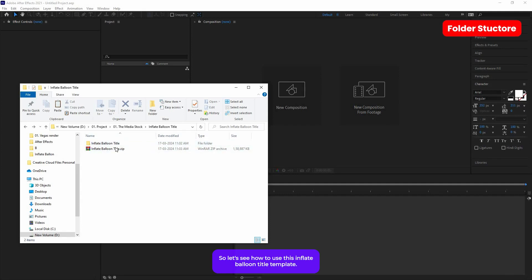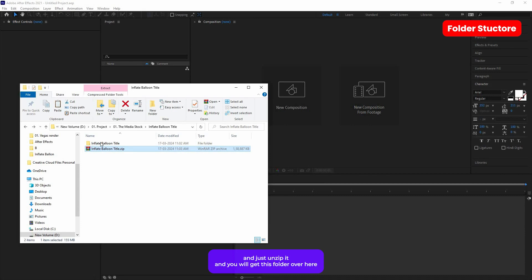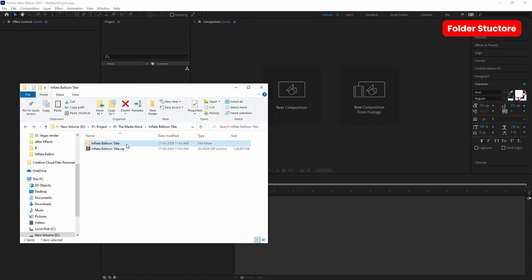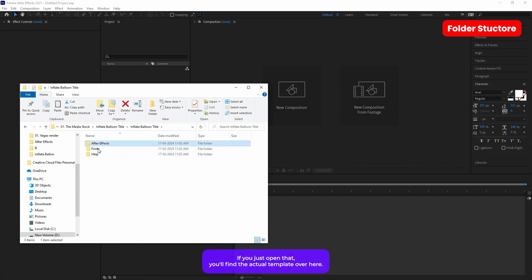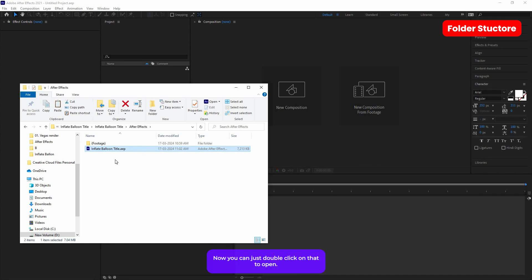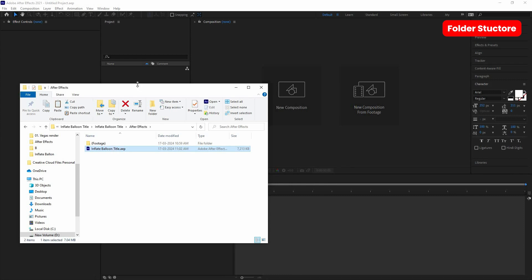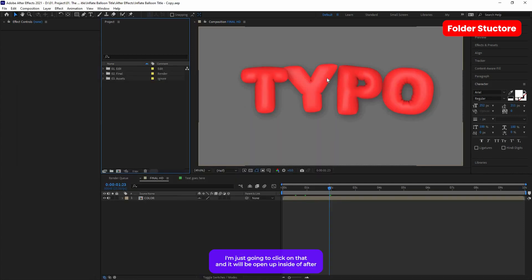Let's see how to use this inflate balloon title template. Once you download the template you should get the zip file — just unzip it and you will get this folder. Open it up and you will find these folders inside. This is the After Effects folder; open that up and you'll find the actual template. You can double-click on it to open, or import it into your existing project.